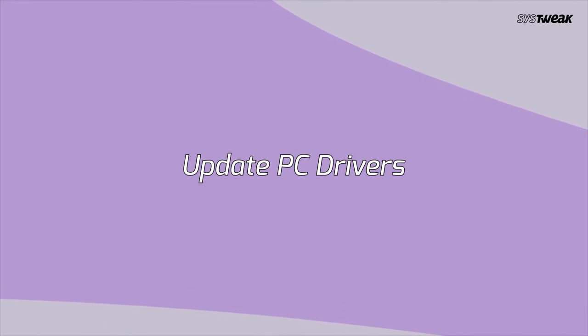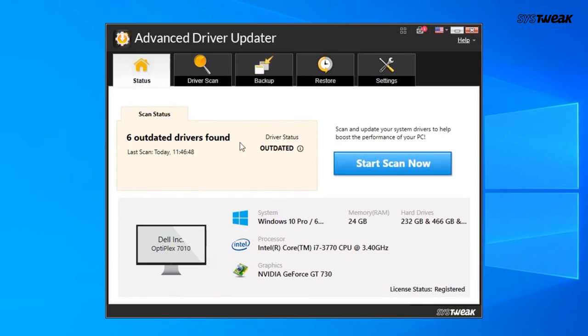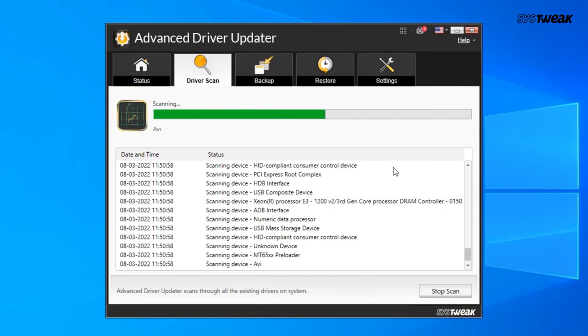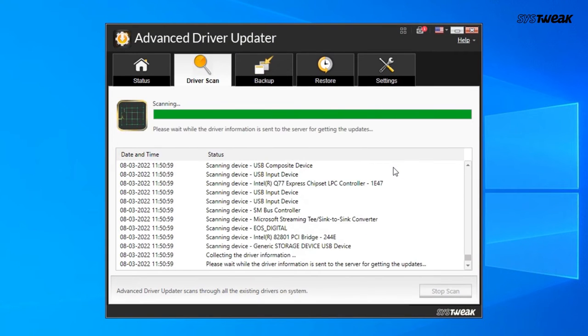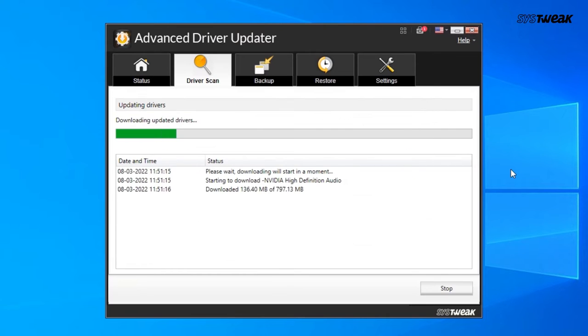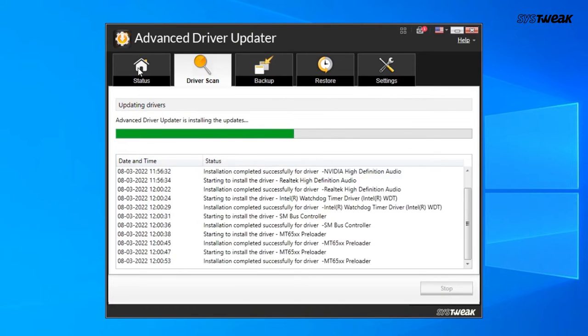Number four: update PC drivers. The best way to update the drivers in your PC is to download and install Advanced Driver Updater. Let the tool scan the system and find outdated or corrupted drivers. As soon as you ask it to update the drivers, it will automatically update them.